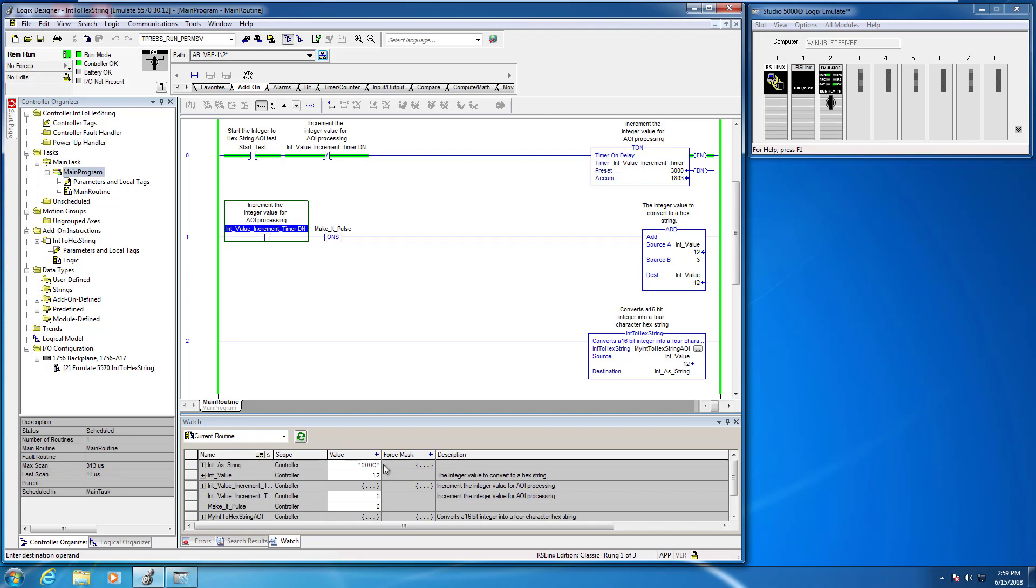So 12 is C, which is correct, and this is going to carry on and give you a correct implementation, or a correct conversion of an integer value to a hexadecimal string value.